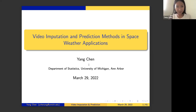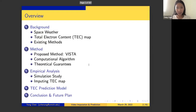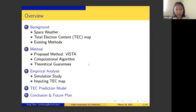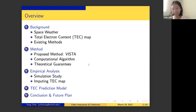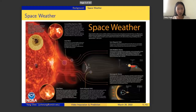Thanks, Inchi, for that introduction. Today I will talk about our recent work in video imputation and prediction methods in space weather applications. I'll briefly introduce the background about space weather and the kind of thing we work on called TEC maps, then talk about our method — we call it VISTA — and the prediction model analysis and some current and ongoing work.